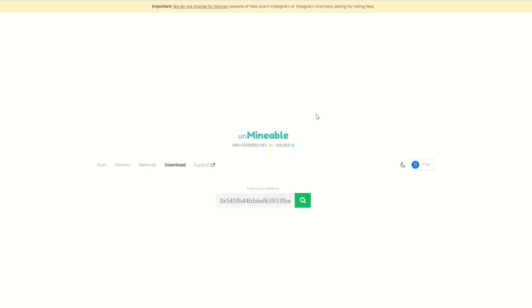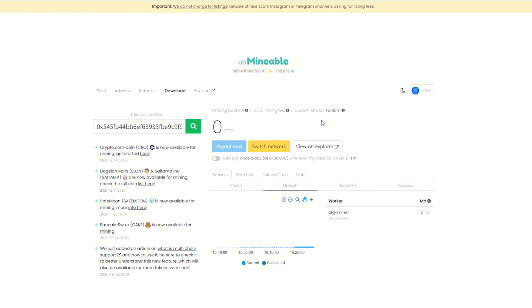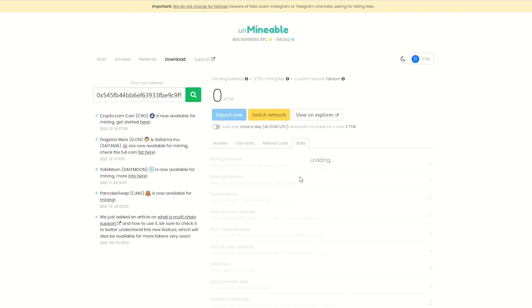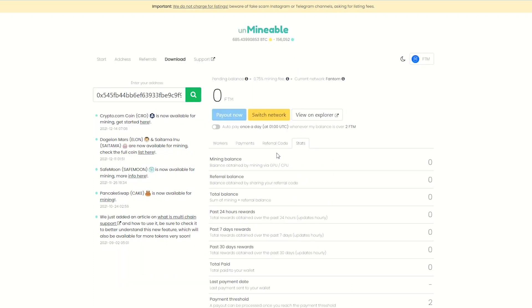This will open a dashboard where you can see your balance, mining stats, payout, and you can also get your own referral code here and your miner stats. You can turn this on to enable auto pay.